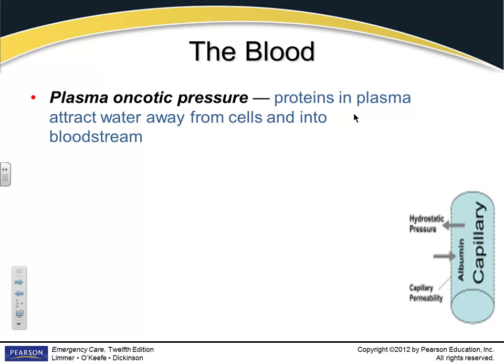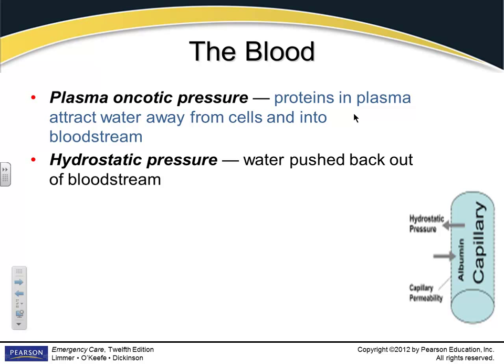Albumin is one of those large proteins that resides within the vascular system and helps move fluid — specifically water — across the membranes. Depending on the pressure on either side, it tries to equalize. Oncotic pressure pulls fluid into the bloodstream; hydrostatic pressure pushes it back out into the bloodstream. So oncotic brings it in, hydrostatic moves it out.